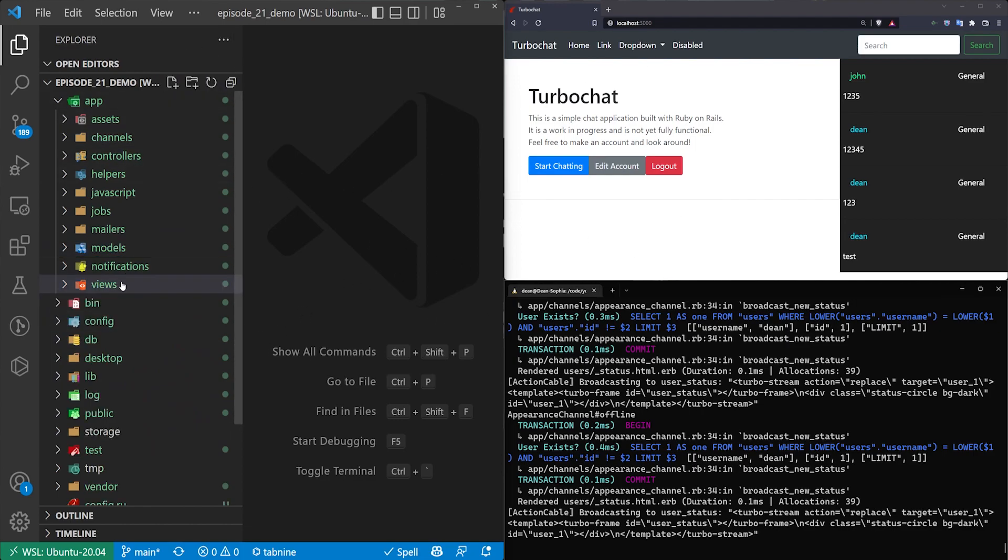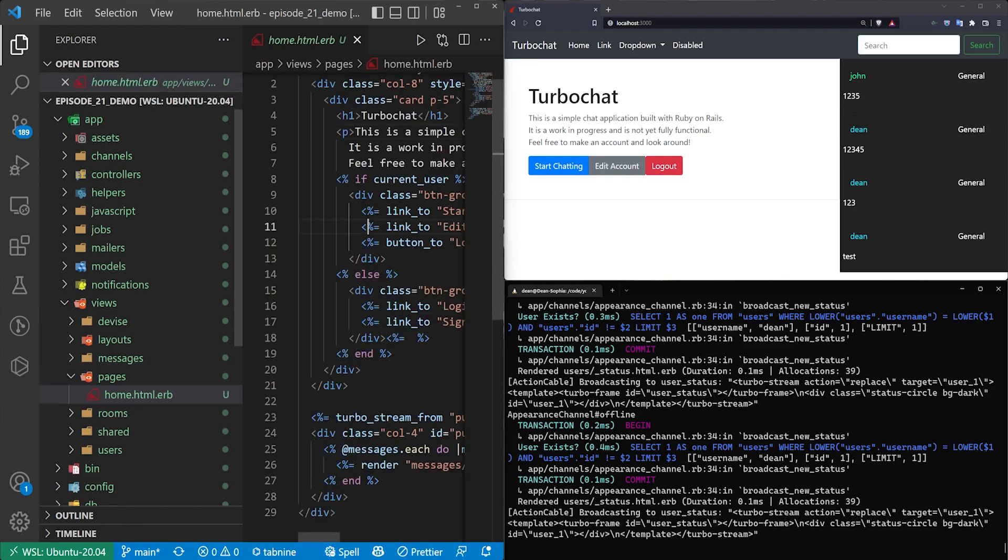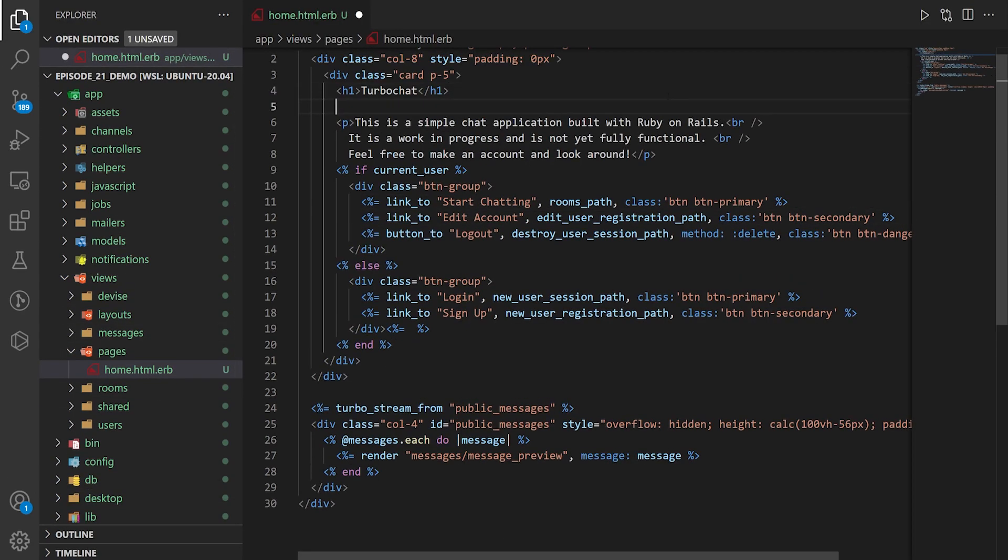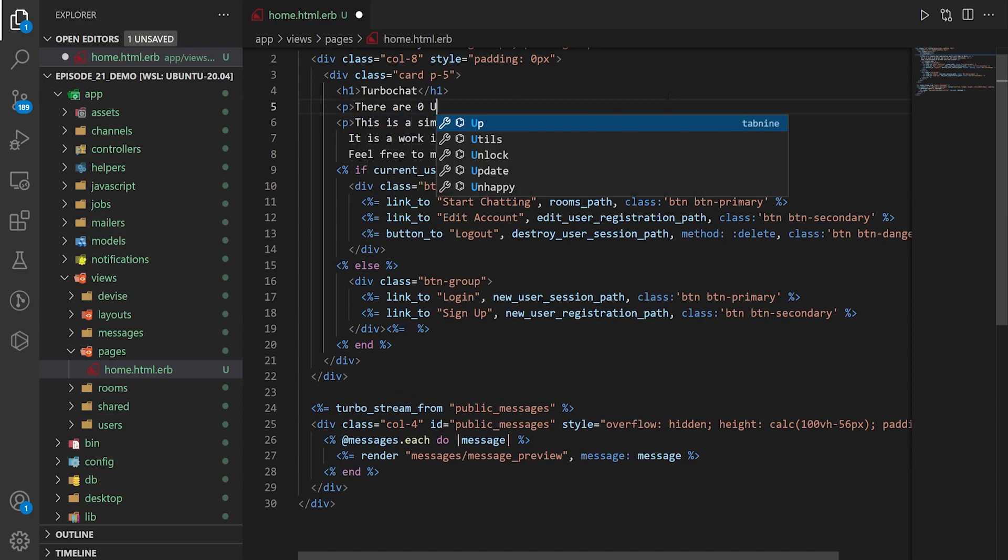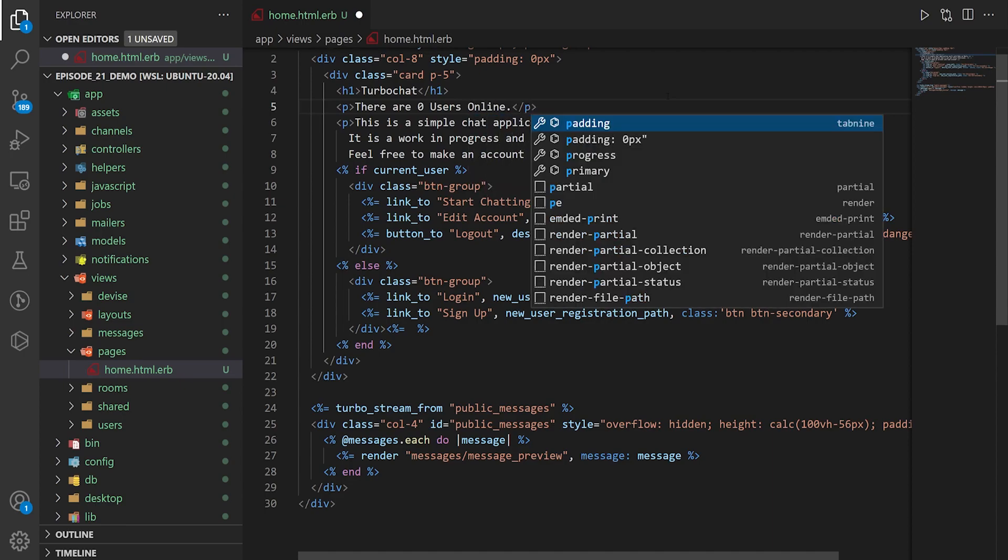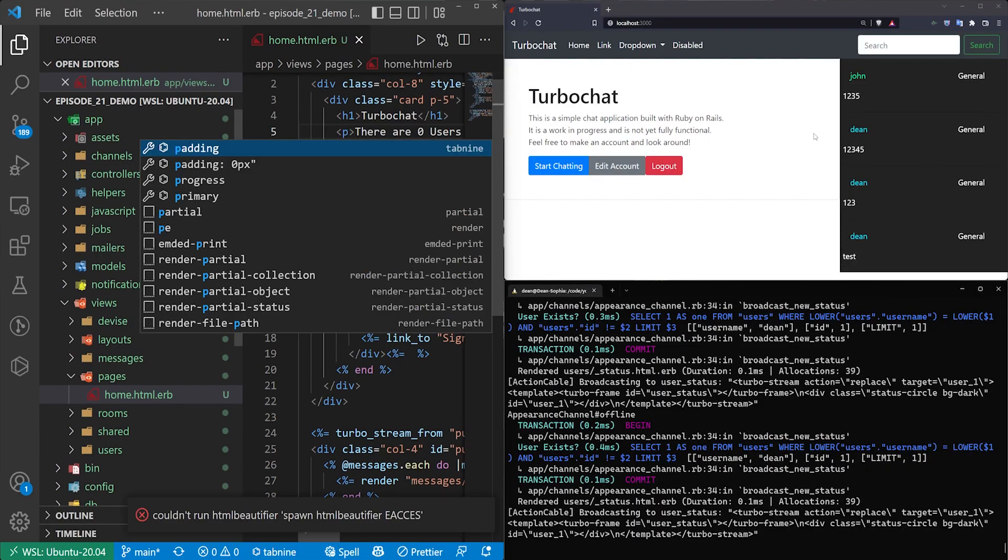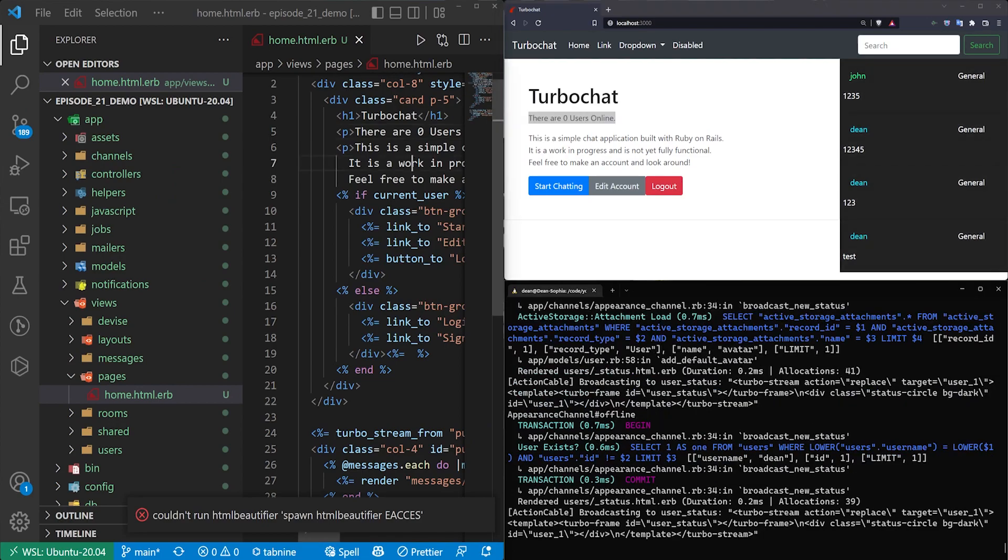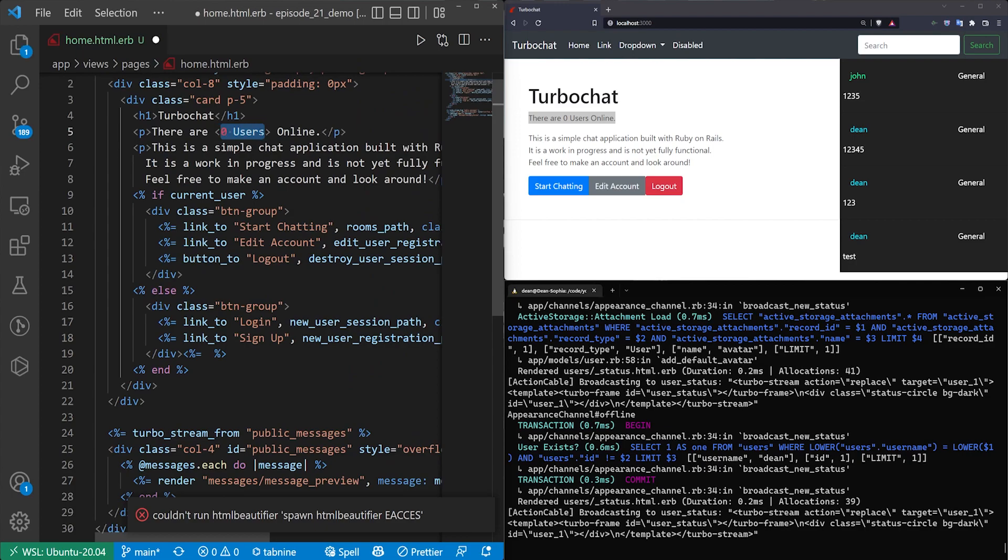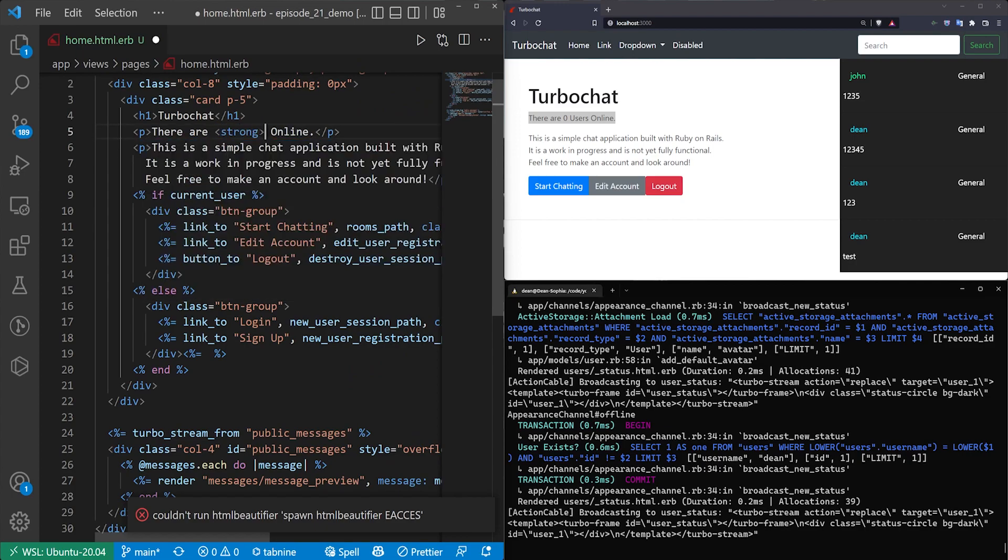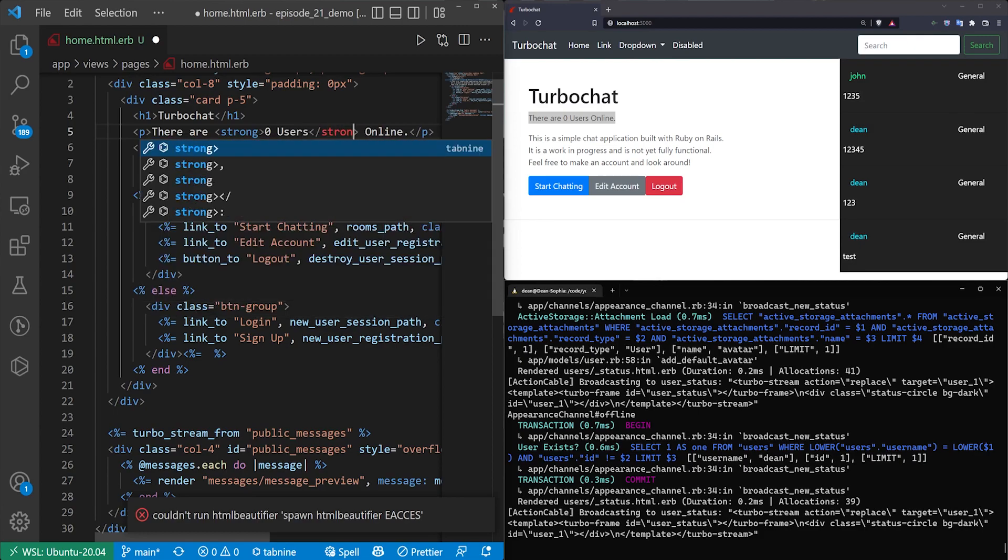Let's add this online counter. We're going to come into the views and the pages and the homepage. Underneath the H1, just do a P tag and say there are zero users online. We can come over here and refresh, and we now have that. I'd like to wrap the users online in a strong tag, just to add a little bit of emphasis there.